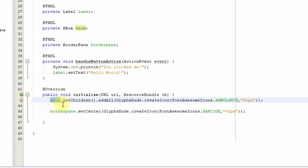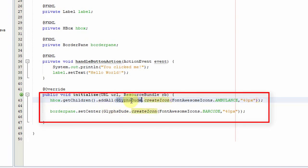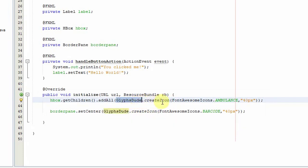Then you have to use the create icon method of GlyphDude class and you have to pass these two things inside the create icon method.